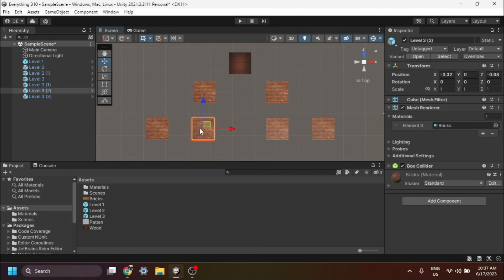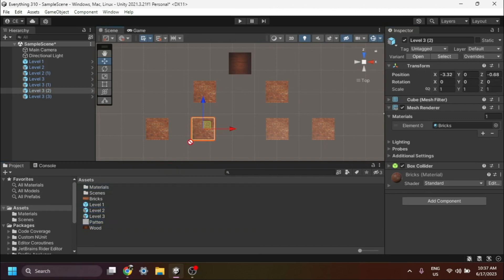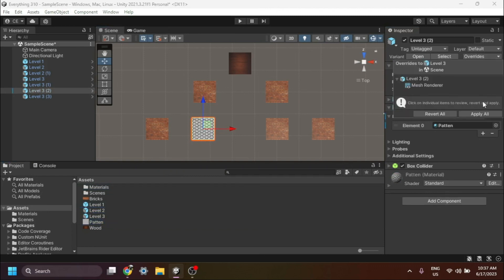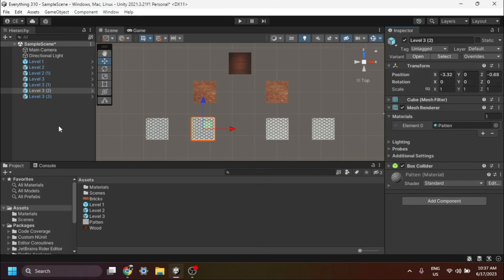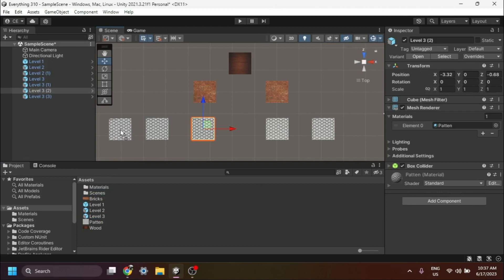Let's continue by adding a new material to the Level 3 prefab variant. Select the Level 3 game object in the scene and enable the override property for the material in the Inspector window. Remember to click on the Apply All button to apply the change to all child prefabs. As a result, you should see the updated material applied to all child prefabs of Level 3.